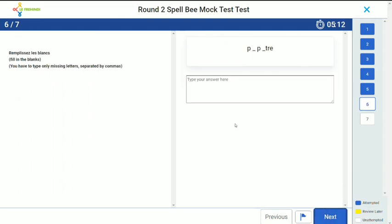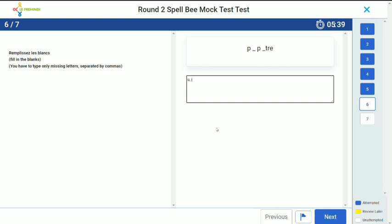In round 2, you will also have some typing-based questions. You have to fill your answers in the box by clicking the cursor over here. Once you have typed the answer, you can go on to the next question.